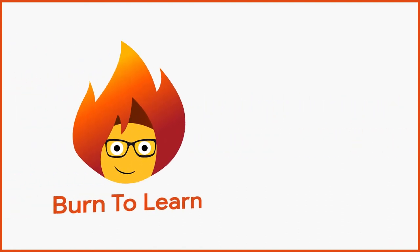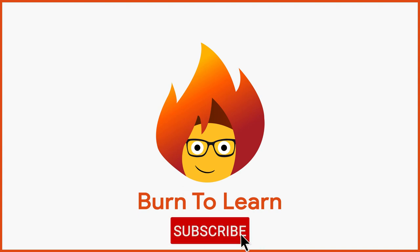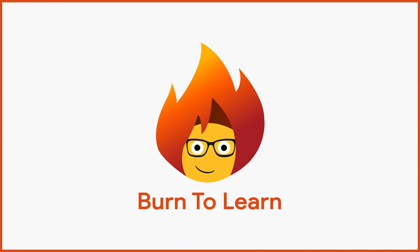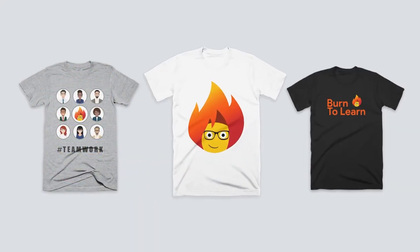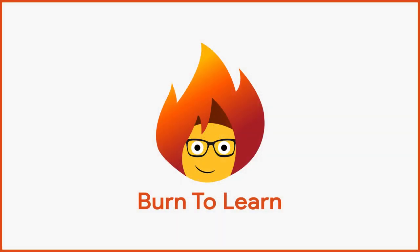We invite you to like and subscribe to our channel to be kept in the loop. Show your support for Burn to Learn by getting one of our trendy t-shirts. You'll find a link to them in the description below. This has been Rod from Burn to Learn. Thanks for watching.